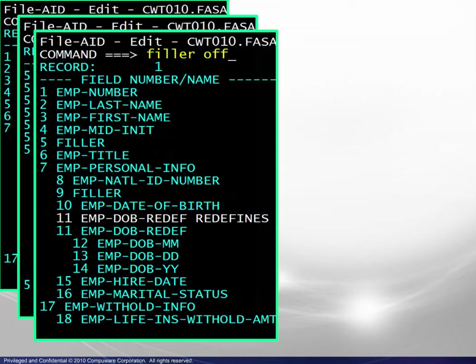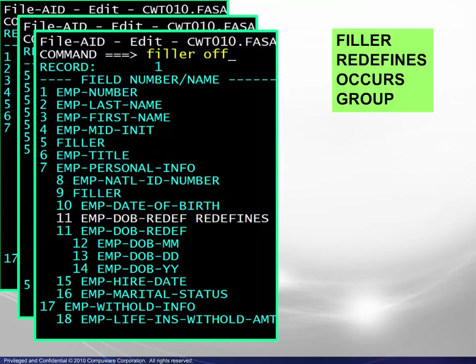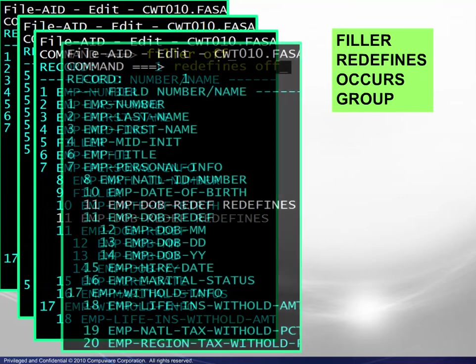There may be times when the display of certain fields may be unnecessary. In particular, for field types — filler, redefines, occurs, and group — may be turned on or off. Here we see how to turn off the display of filler.